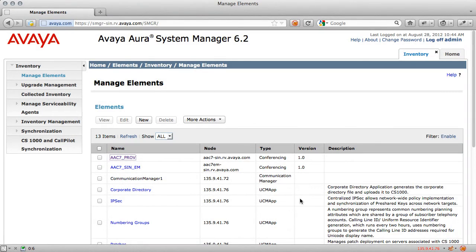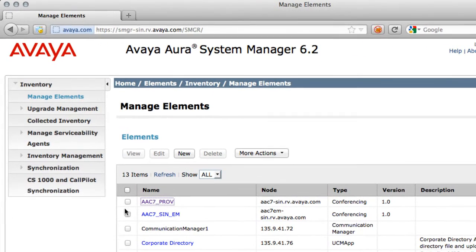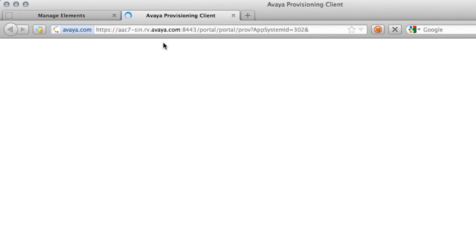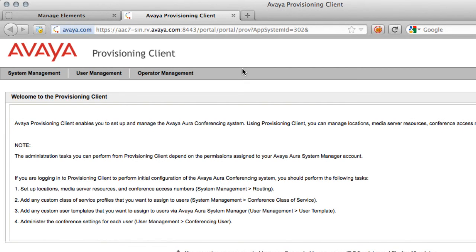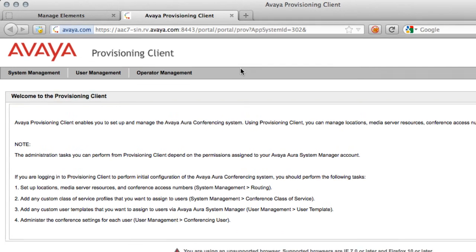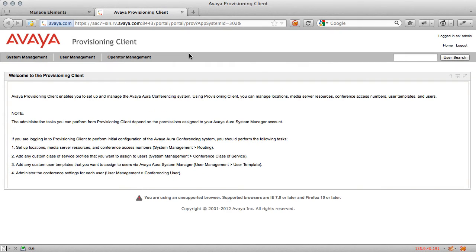Now once they've done that, I can go back to my Manage Elements list and once again click on the AAC7 Provisioning Manager. I do reach the provisioning client, which is exactly where I hoped to be. Assuming you see this screen, then you have successfully configured the conferencing elements on System Manager 6.2 for Avaya Aura Conferencing 7.2.